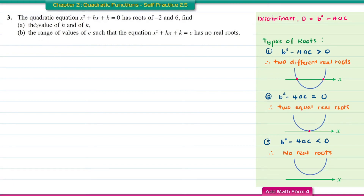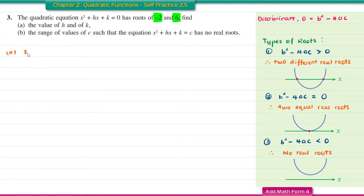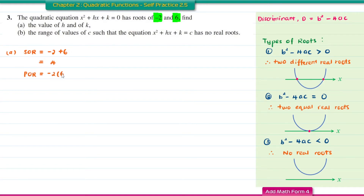Question number 3. The quadratic equation x squared plus Hx plus K equal to 0 has roots of negative 2 and 6. Find the value of H and K. When roots are given, we can form the quadratic equation. The sum of roots is negative 2 plus 6, which equals 4.